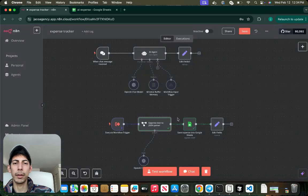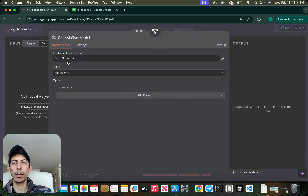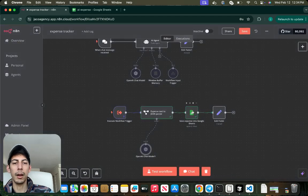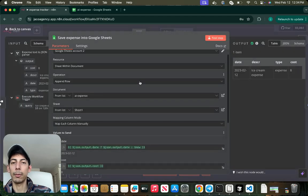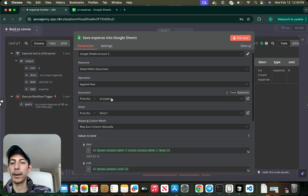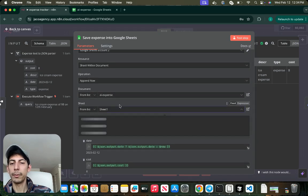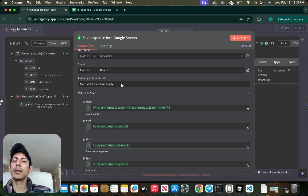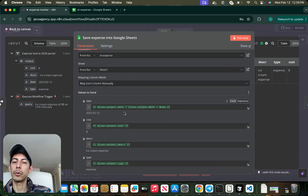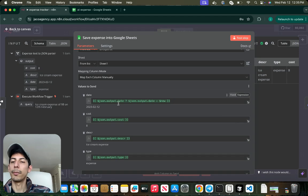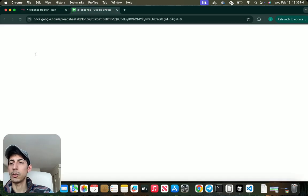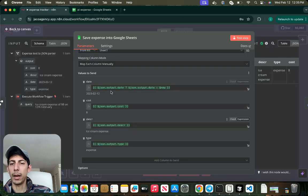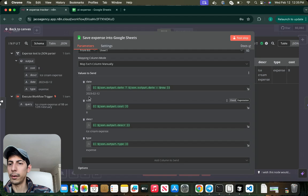This is being done with an OpenAI chat model. I put a really simple, cheap GPT-4o mini. It's more than enough. And then we're going to just be referencing or passing the variables through Google Sheets. I call mine Expense Tracker, the sheet is Sheet 1, and we're going to be mapping column mode: map each column manually. You can put it automatically, but I prefer to put manually so I can be very certain of what variables are being passed through each column. In this case I just put date, cost, description, and type, and just dragging the date to here, the cost here, type here, and description.